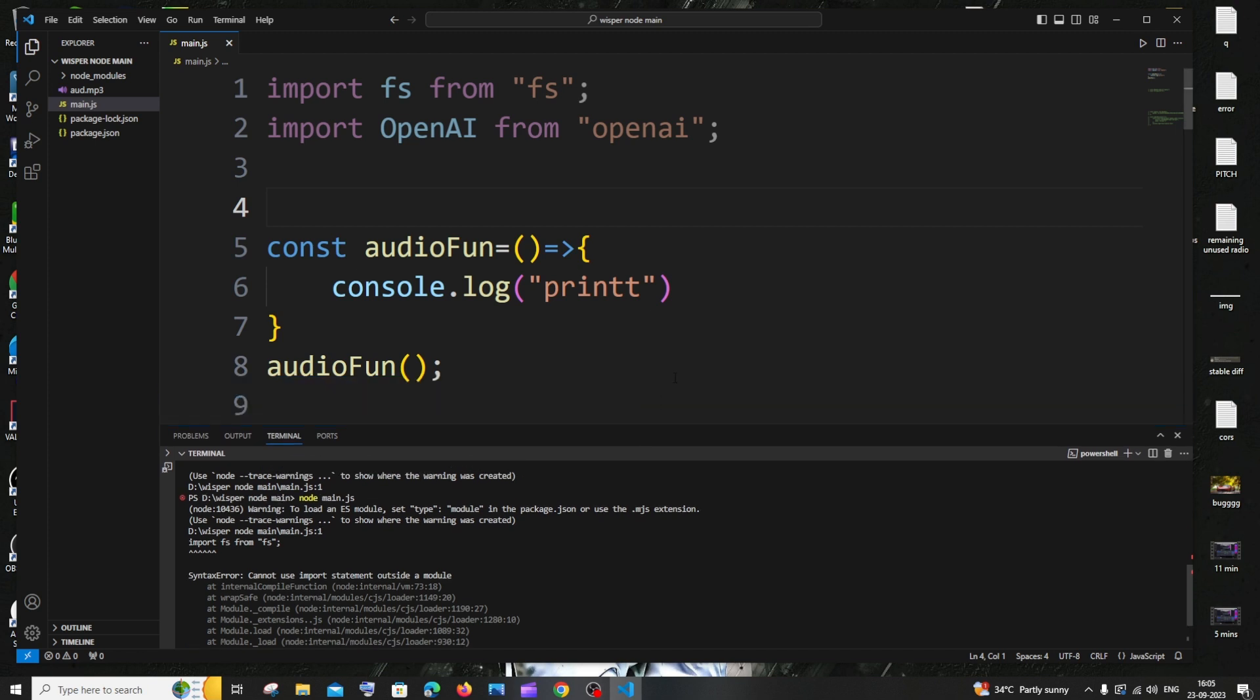The first way is—we are getting this error because we have used the import keyword, and here you can see it clearly says error in import.